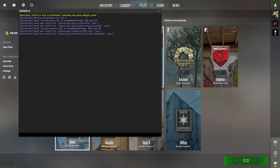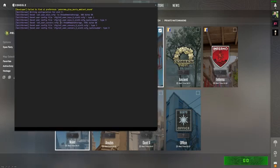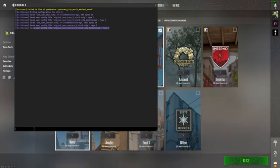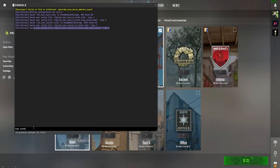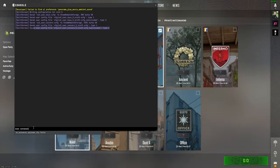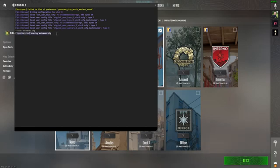When you open your console, if the execution didn't work, then it will show up errors right here. Now let's say that your execution didn't work. You can always type exec and then type autoexec.cfg. If you do this, it will now execute the file.